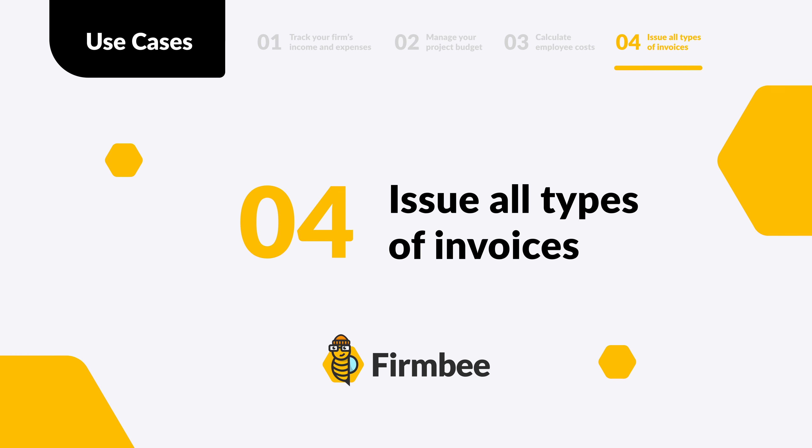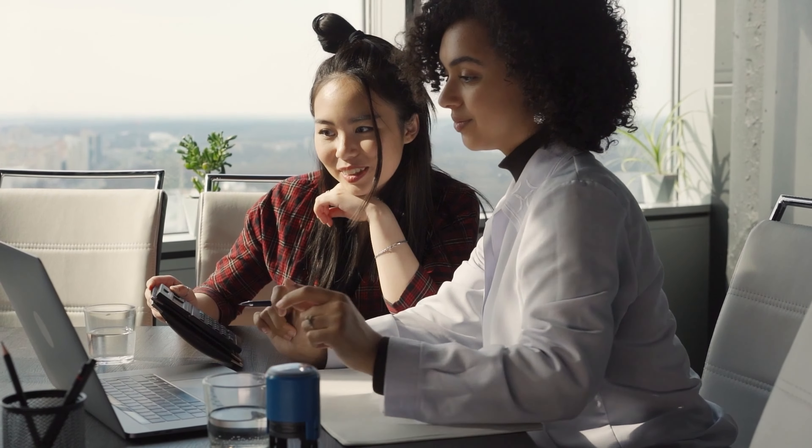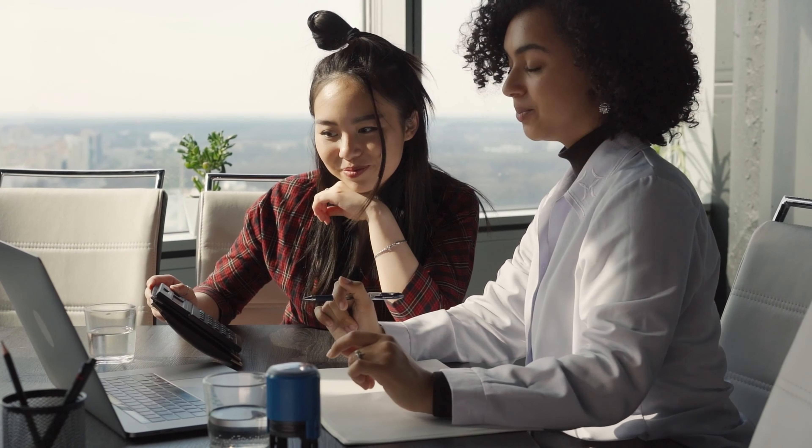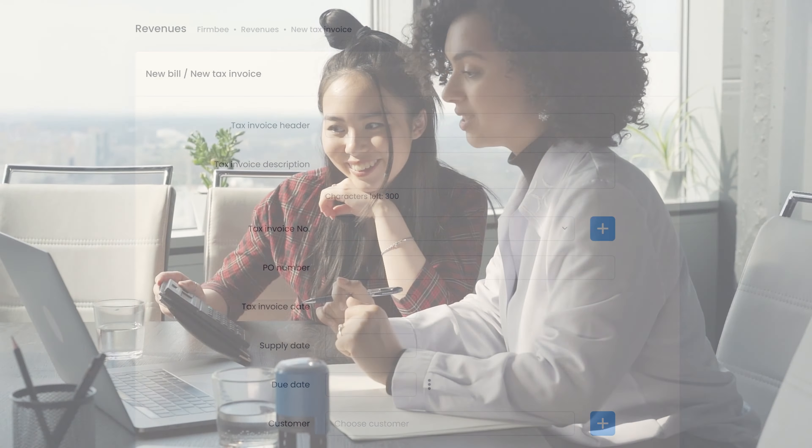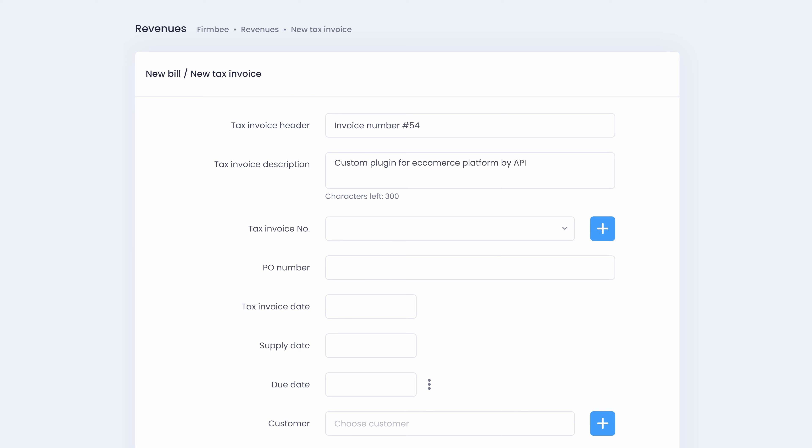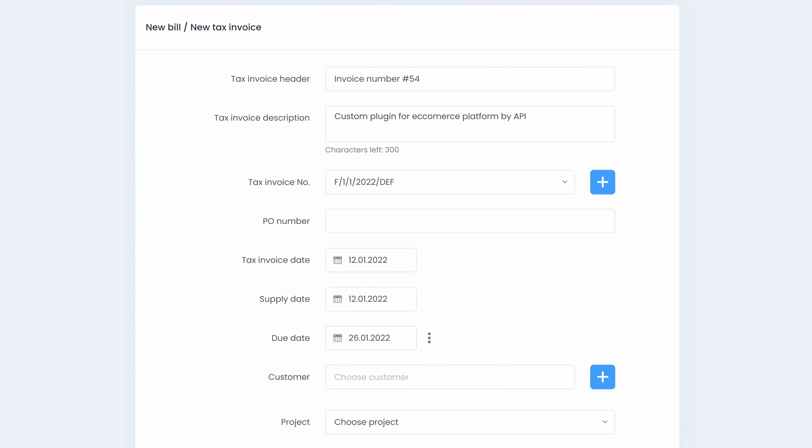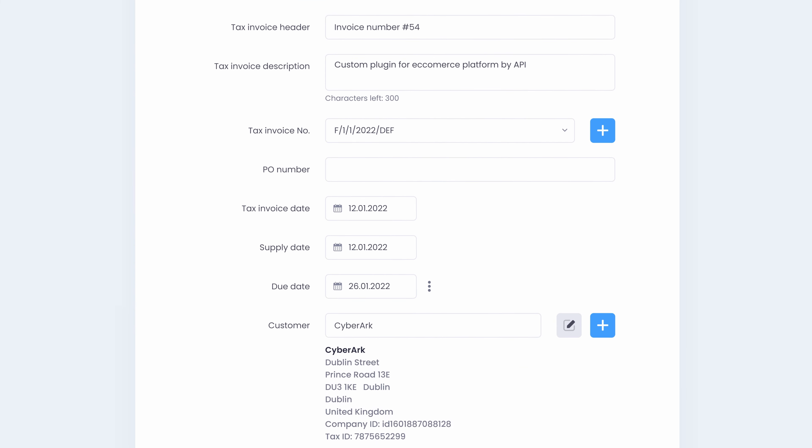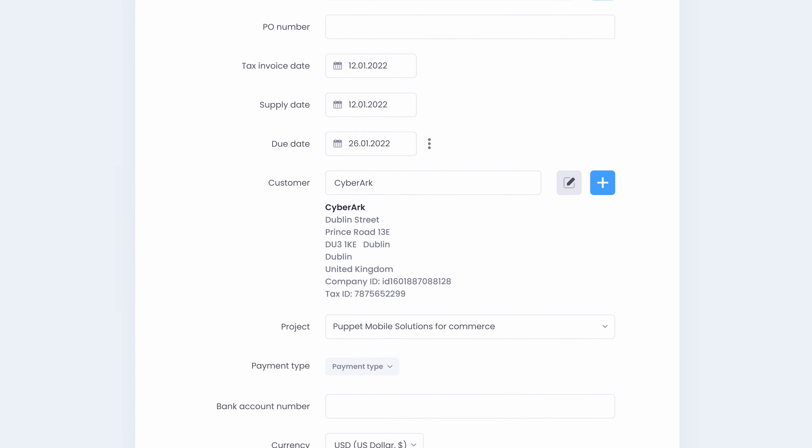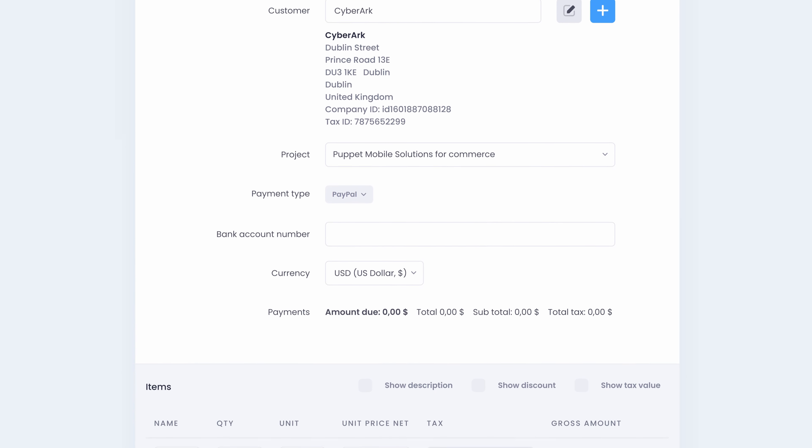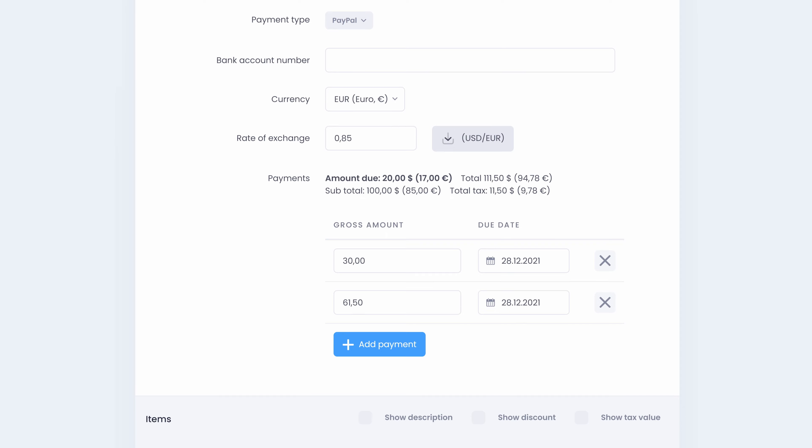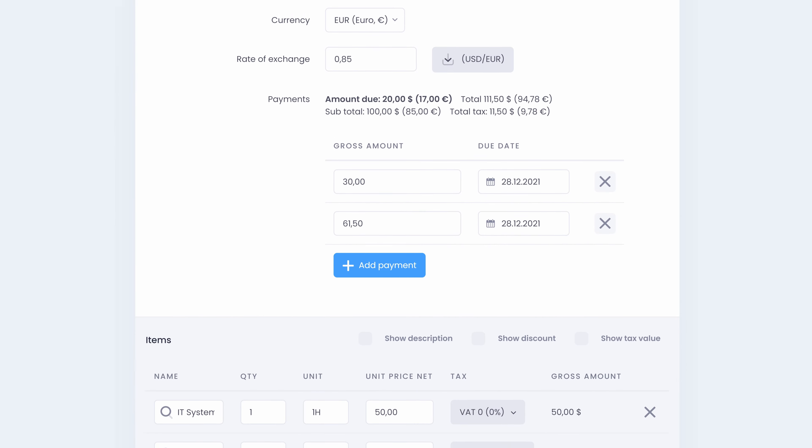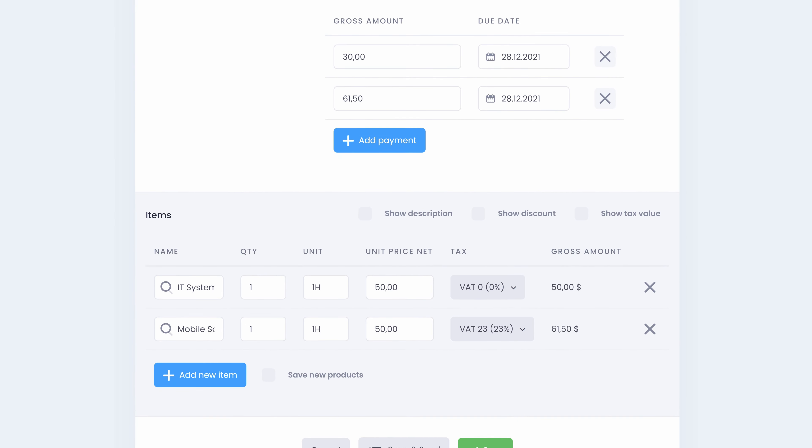Issue all types of invoices. Settle with your client by rolling over the project and employee costs into invoices or create invoices from scratch. Interfere with any aspect of your document. What's cool is that with Firmbee you can issue invoices and bills in any language, currency and tax rate.